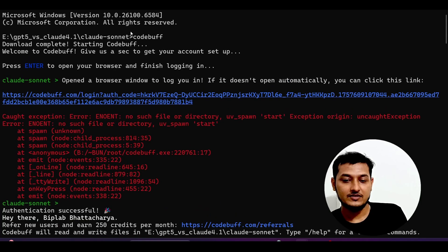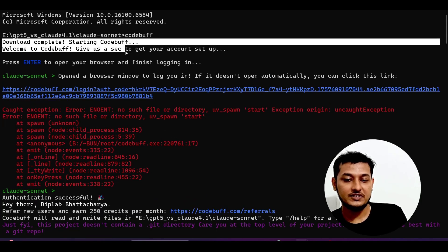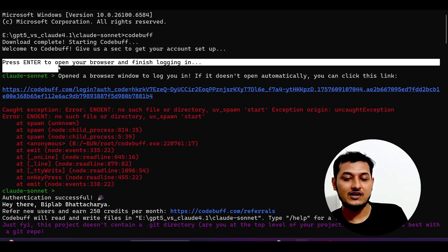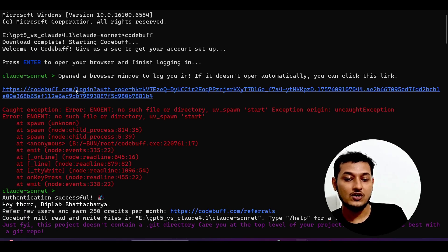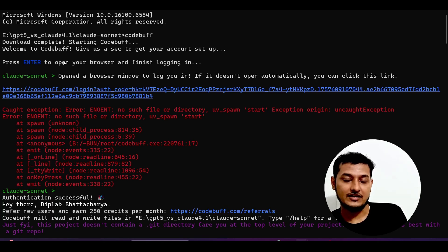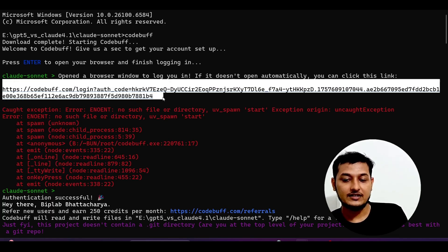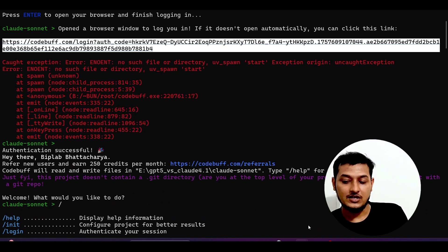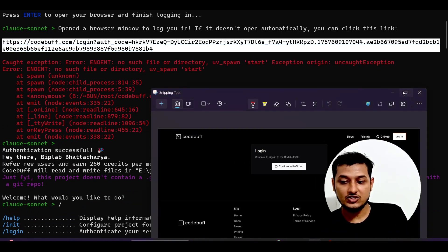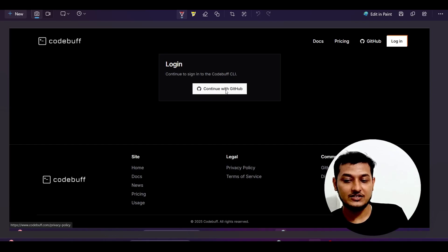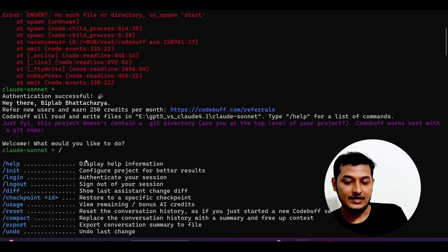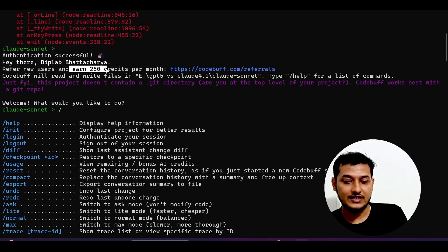After running this command, here you see 'download complete' — it will download some necessary things, do the setup, and after that it will ask you to press Enter because it will do some validation and login authentication. It will then give you one link — just open that link in the browser and it will ask you to do authentication via GitHub. Here you see 'Continue with GitHub' — just do that and you will see 'Authentication successful.'